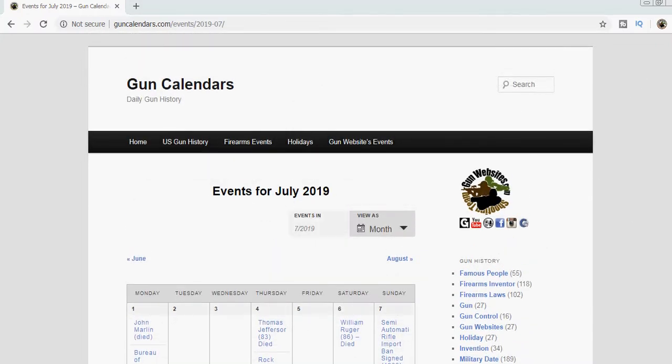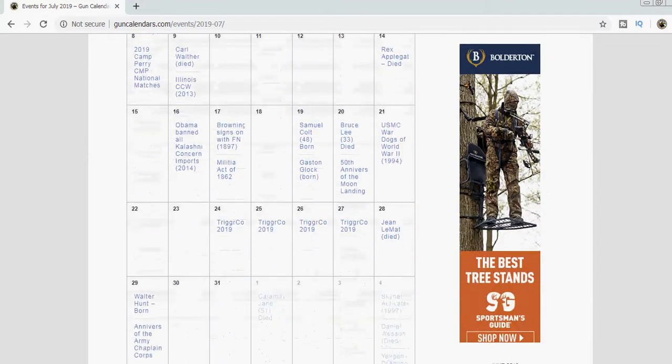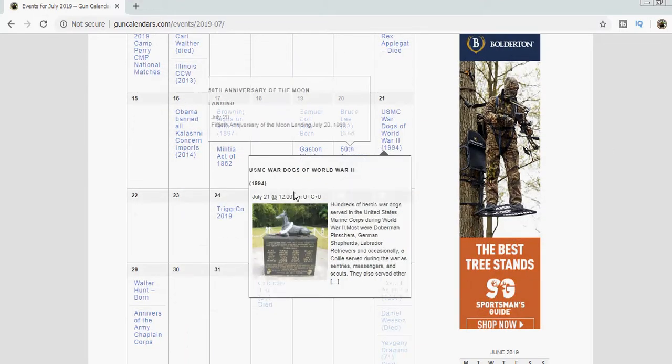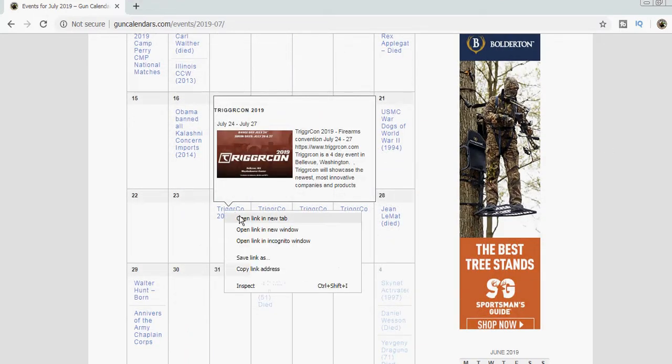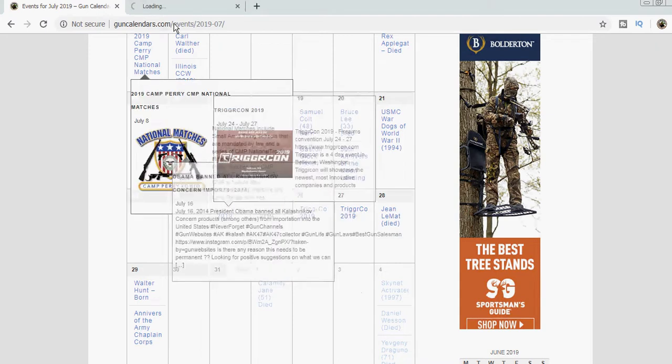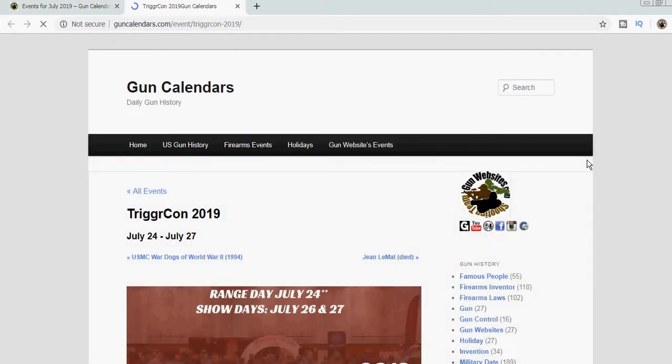Good morning, taking another look over at GunCalendars.com. It is Wednesday, July 24th, and today is the first day of TriggerCon 2019.